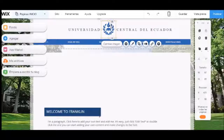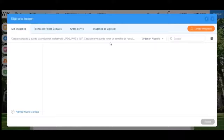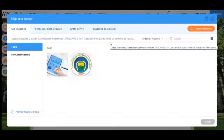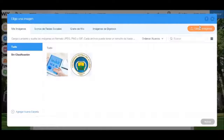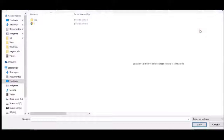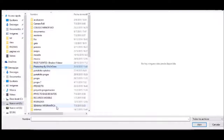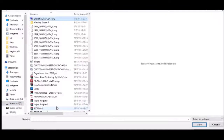Al seleccionar con el mouse una imagen podemos sustituirla con una de nuestro computador. Aquí tendremos que subir el sello de la universidad. Seleccionamos cambiar imagen y marcamos el apartado de cargar imágenes. Tendremos que seleccionar una imagen desde nuestro computador, procedemos a cargar la imagen y aplicamos los cambios.